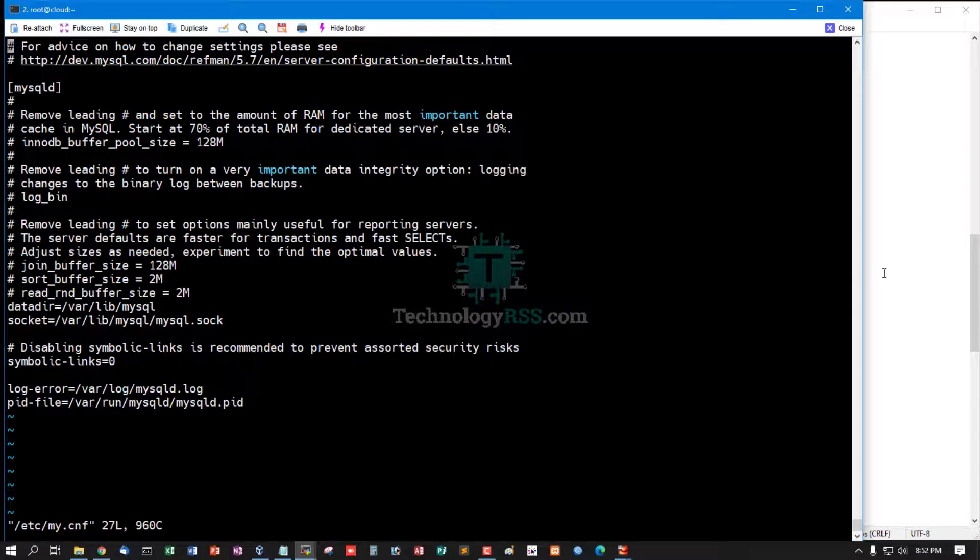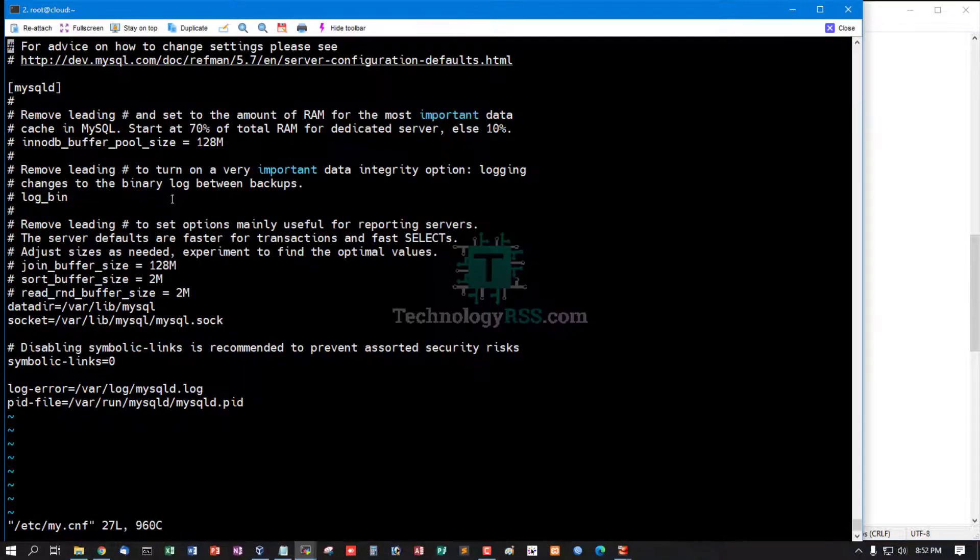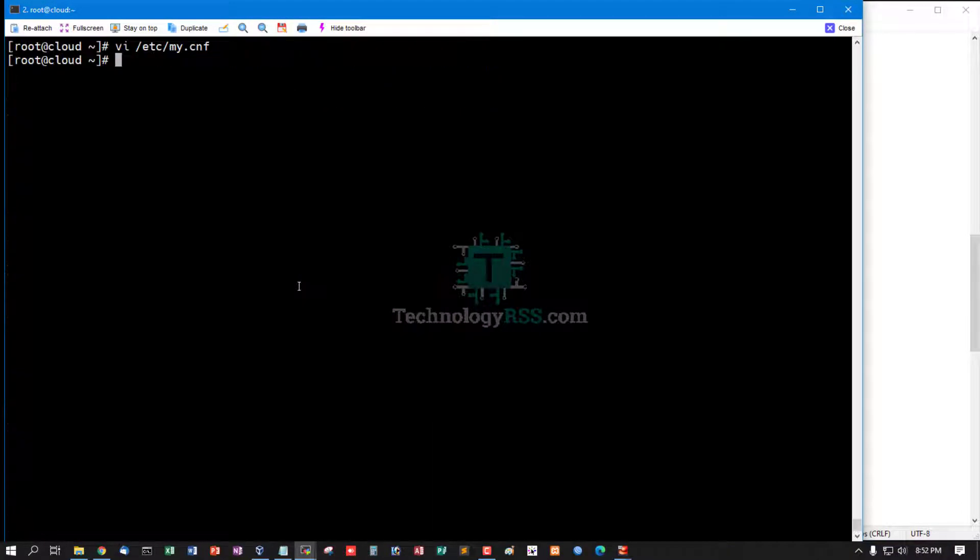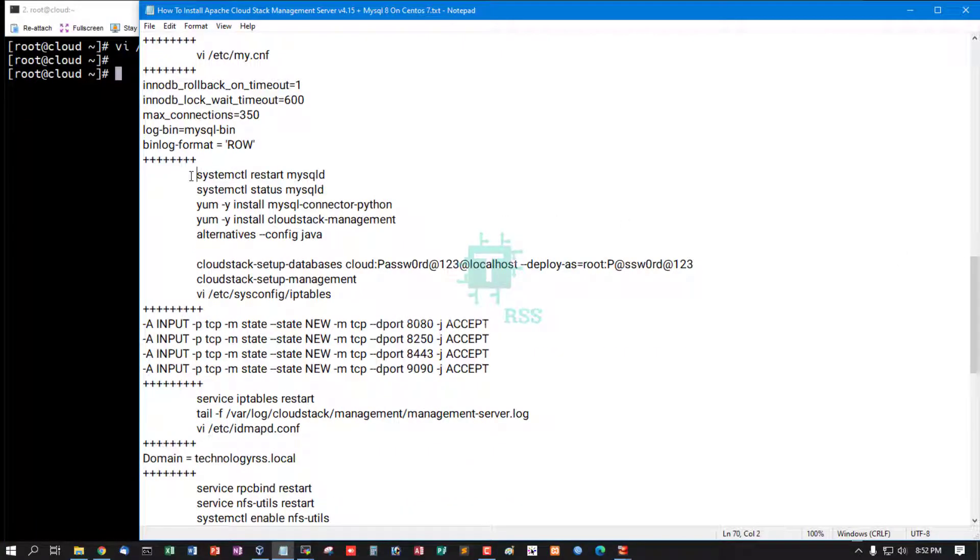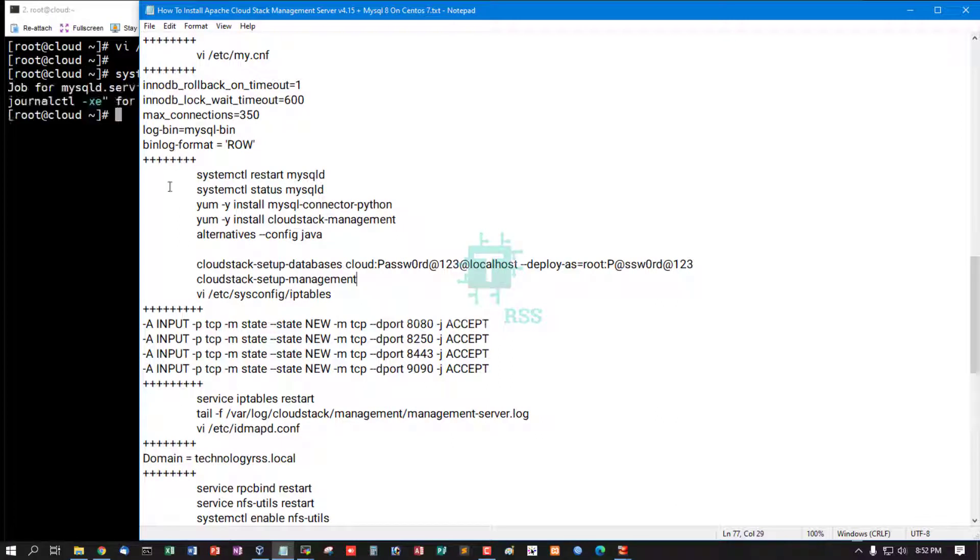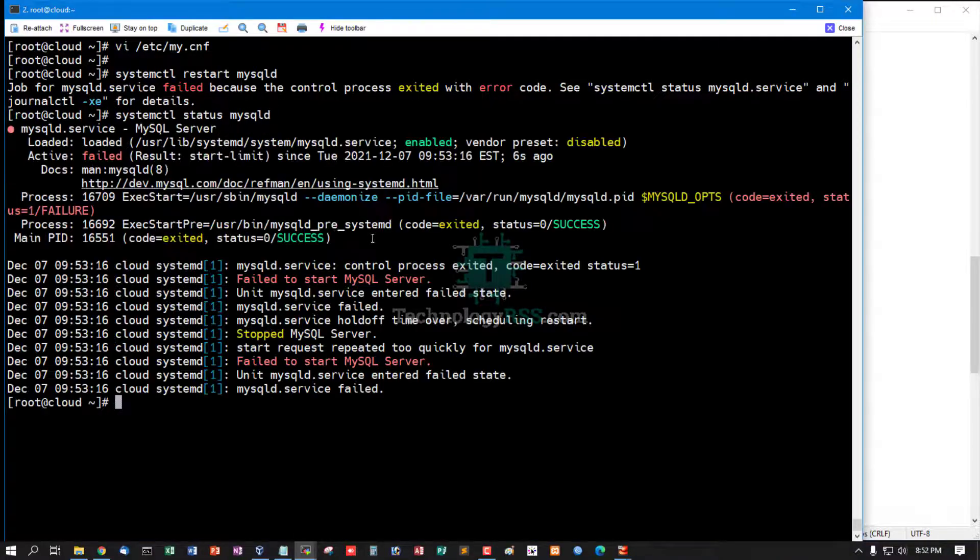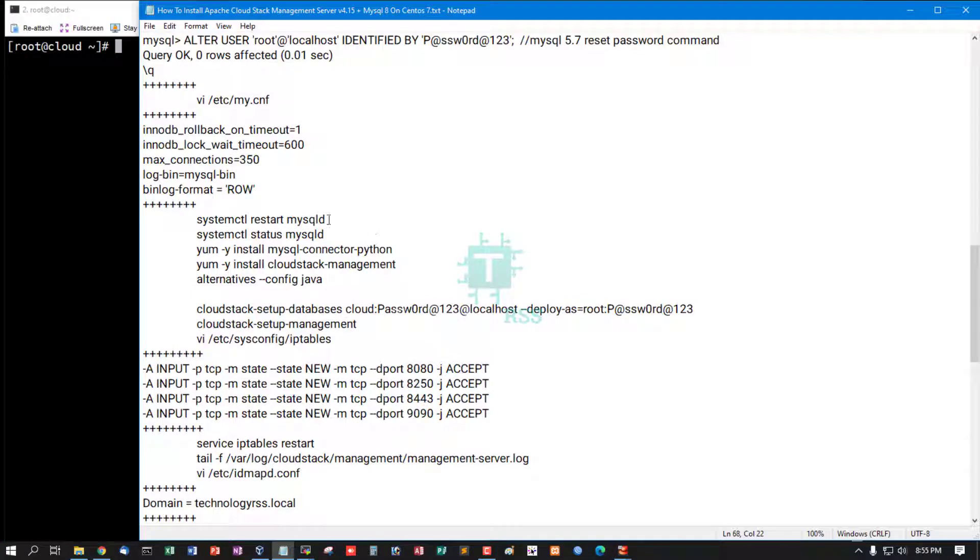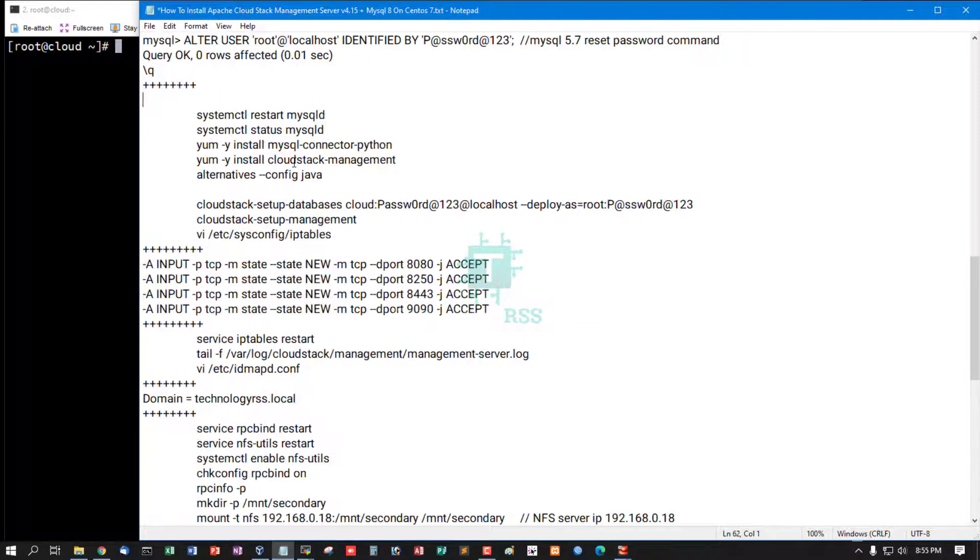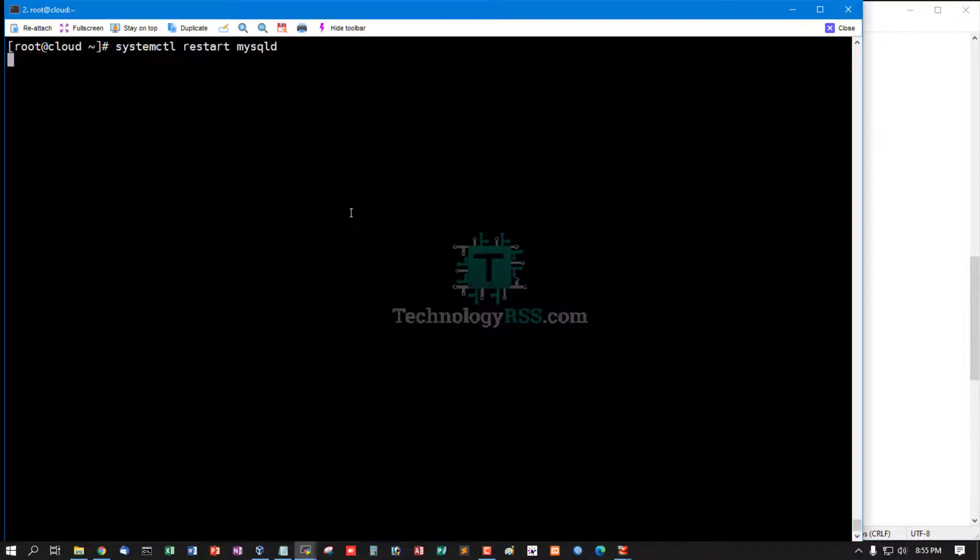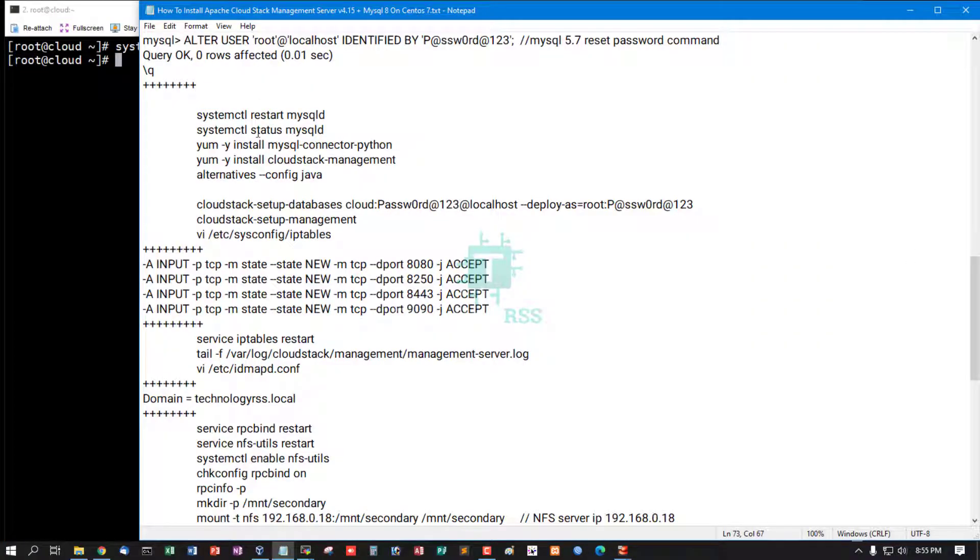Now change some configuration for CloudStack. Save and exit and restart mysqld service. Check status. Now skip this step. Now restart service is working fine and check MySQL status is running properly.